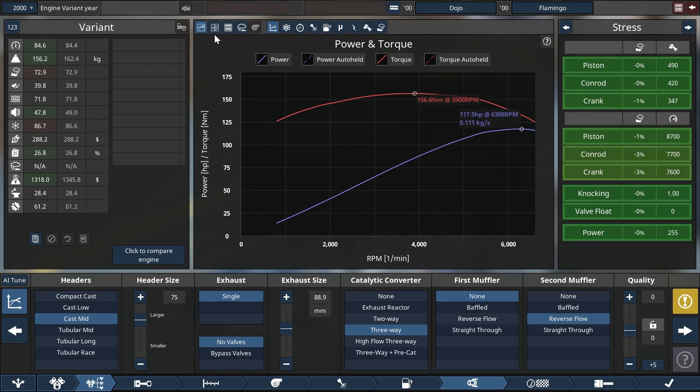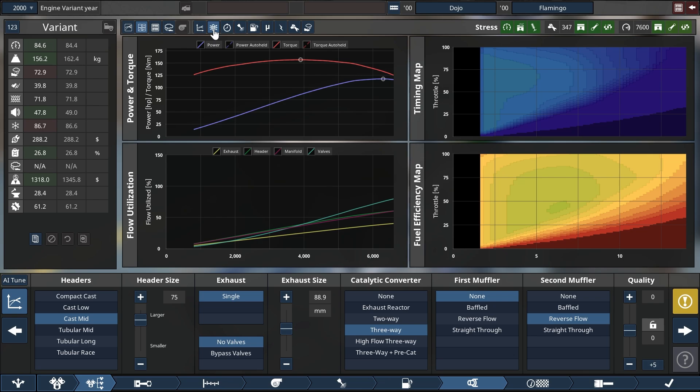I recommend that you switch to four graph mode because that will contain all the information we need to do a proper tune.